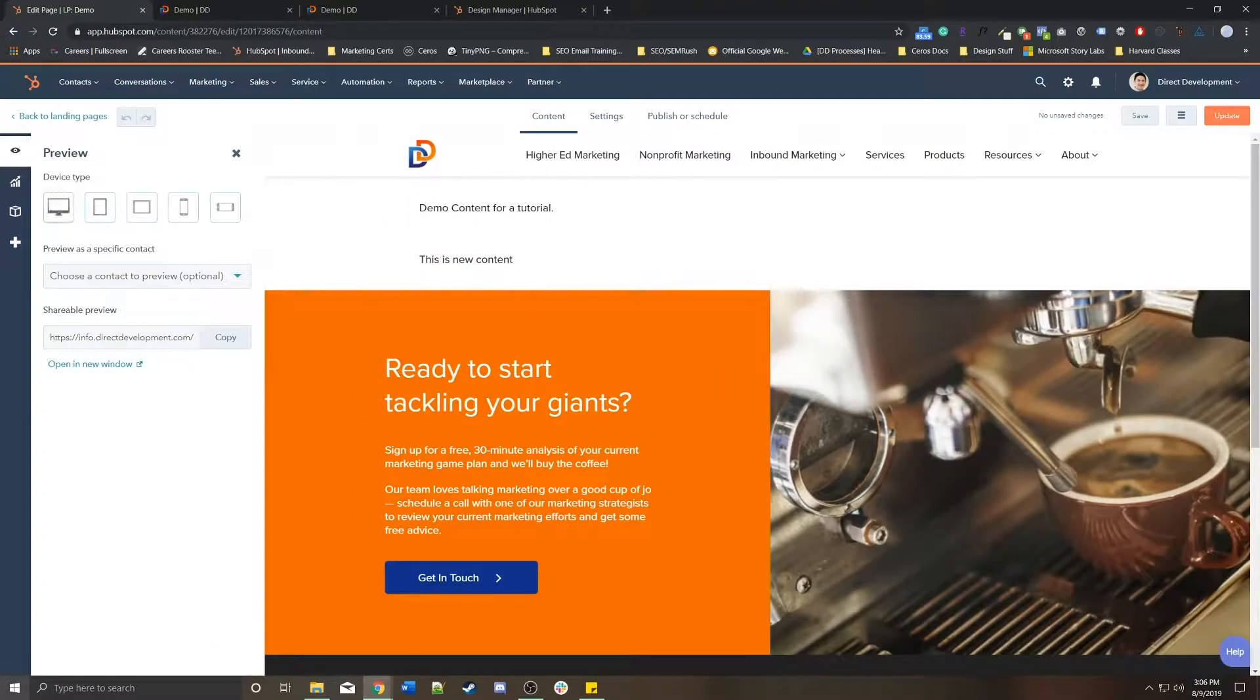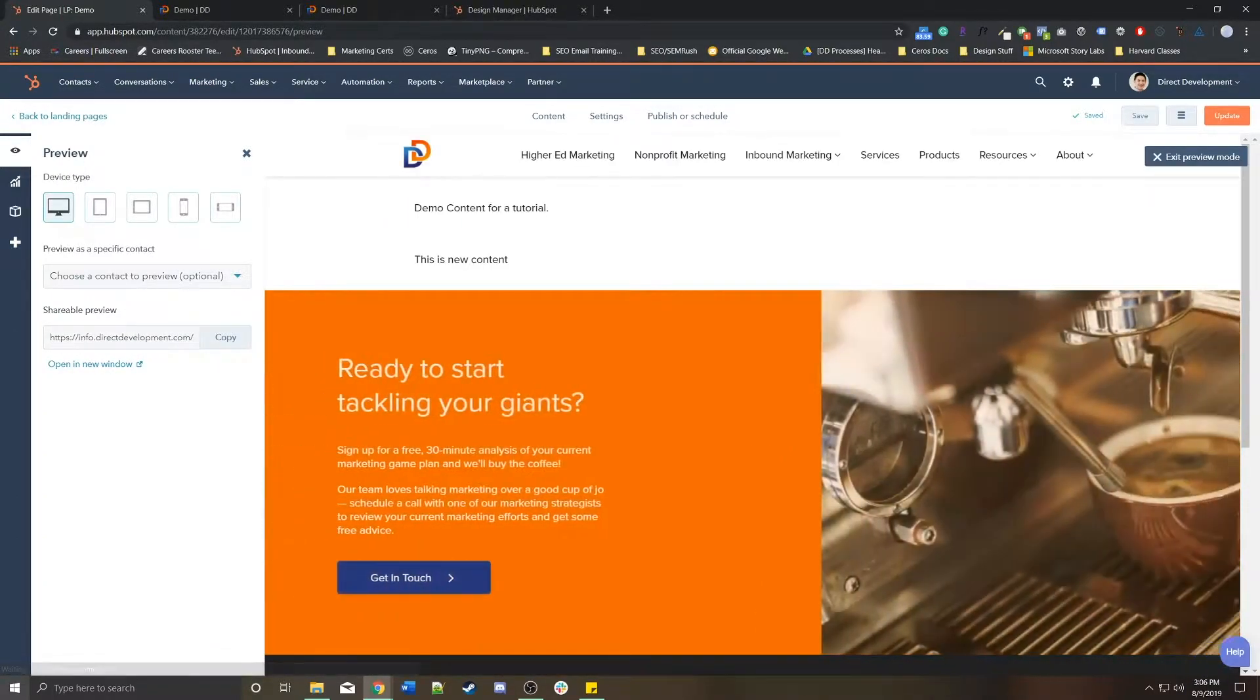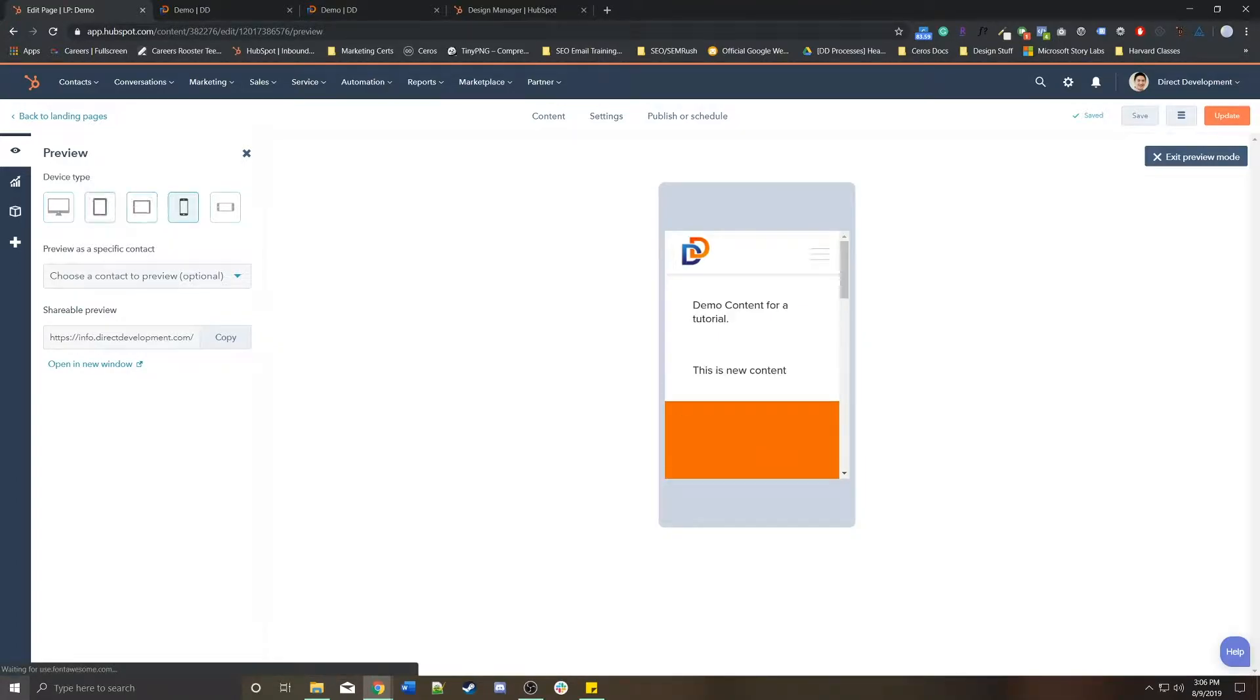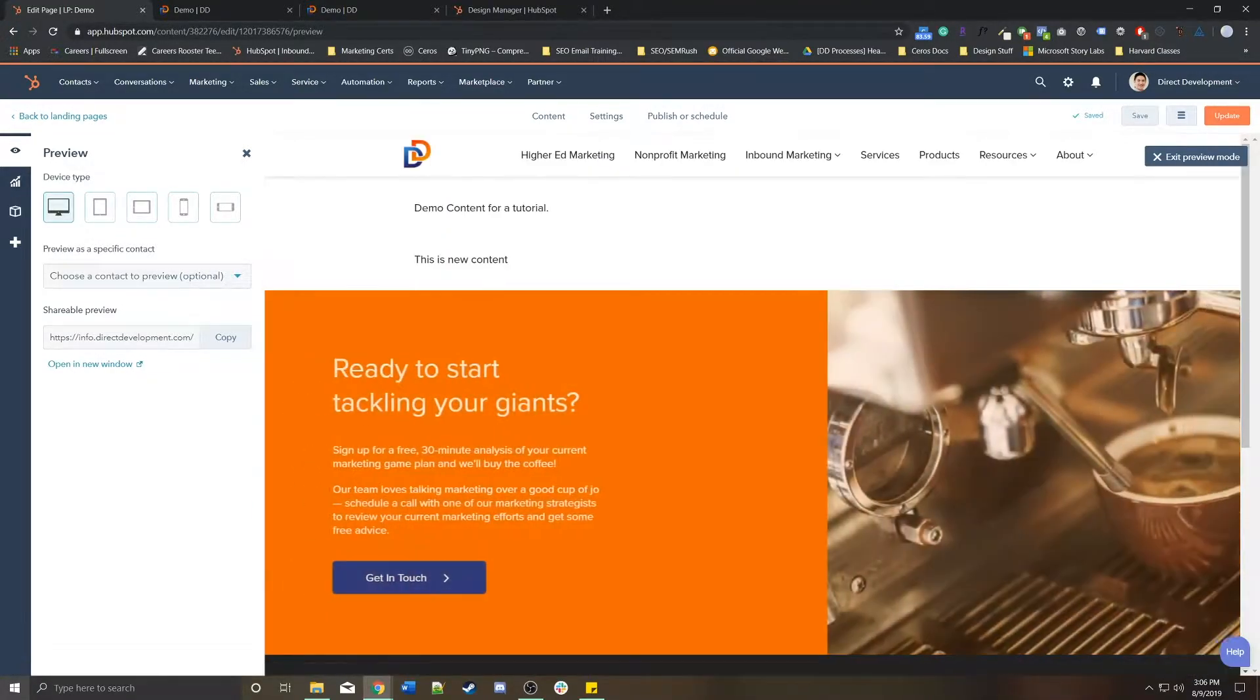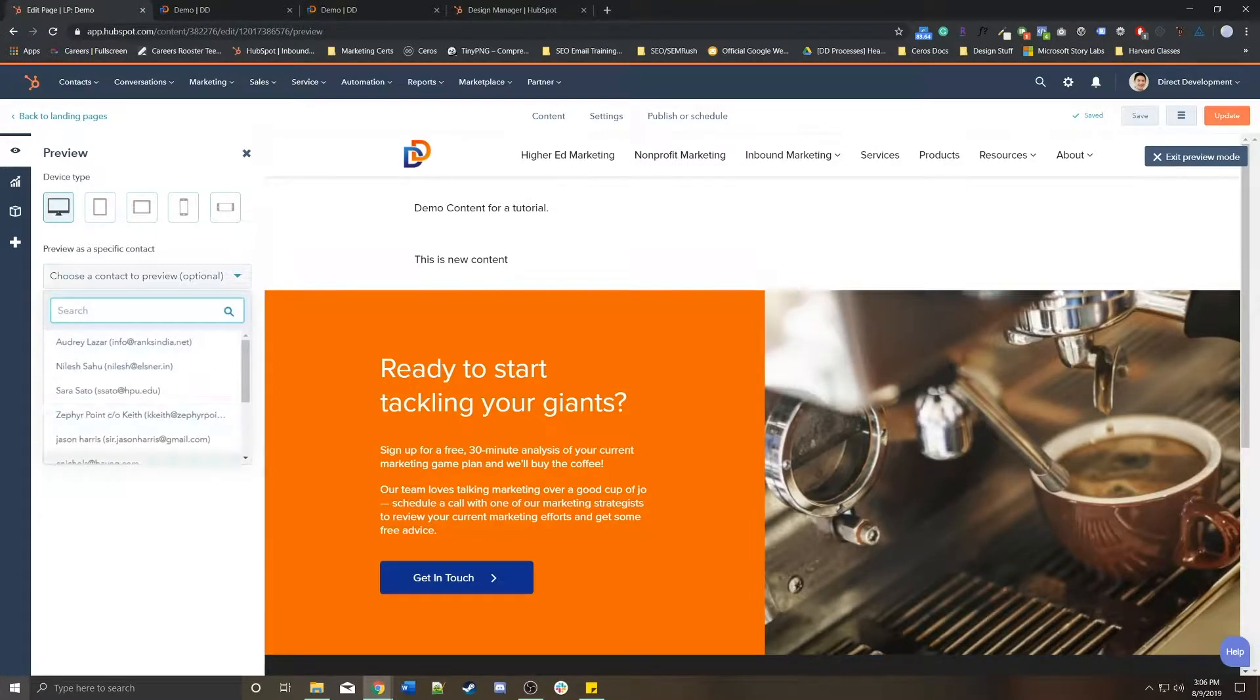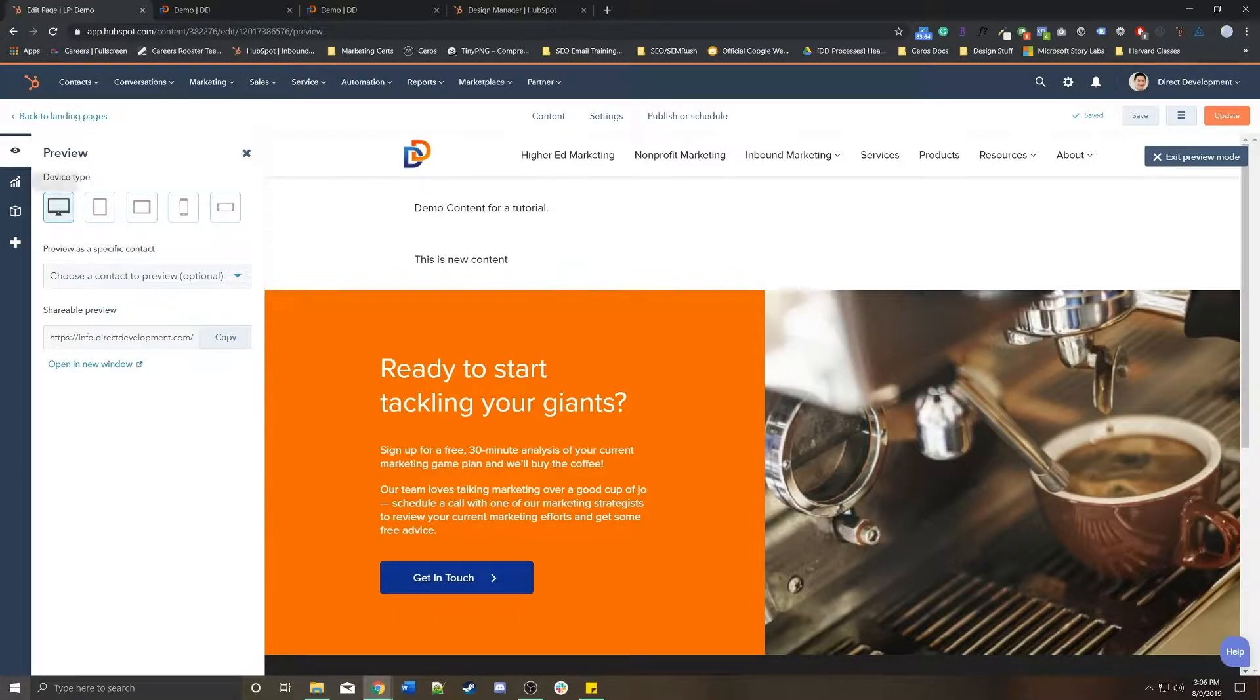On top of the preview, you do have emulators to give you a better idea of how it would look on mobile or tablet or desktop devices. If you're using smart content, you can preview as a specific contact,